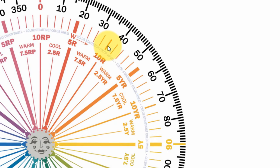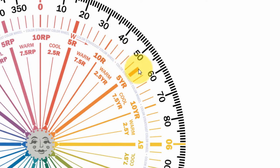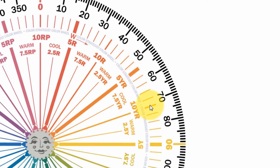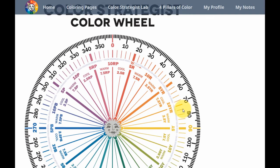So 10R is the end of the red hue family, but the beginning of the yellow-red hue family, which is orange. So the pattern starts all over again. 1YR, 2YR, 3, 4, 5YR is the middle of the yellow-red hue family, all the way over to 10YR, which is the end of the yellow-red hue family and the beginning of the yellow hue family. And this pattern continues all the way around the color wheel for each hue family section.